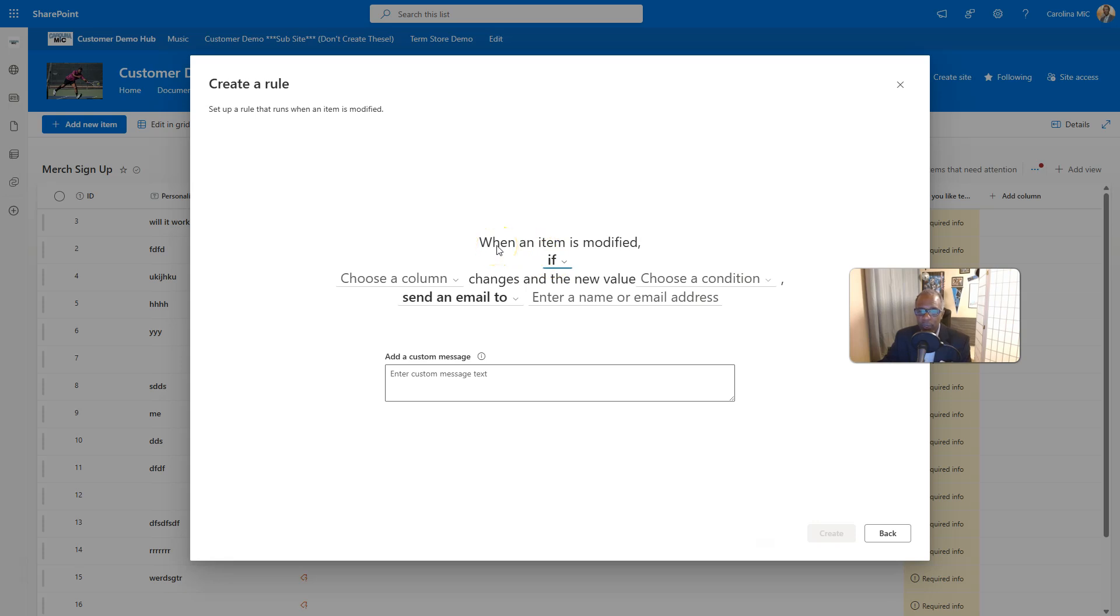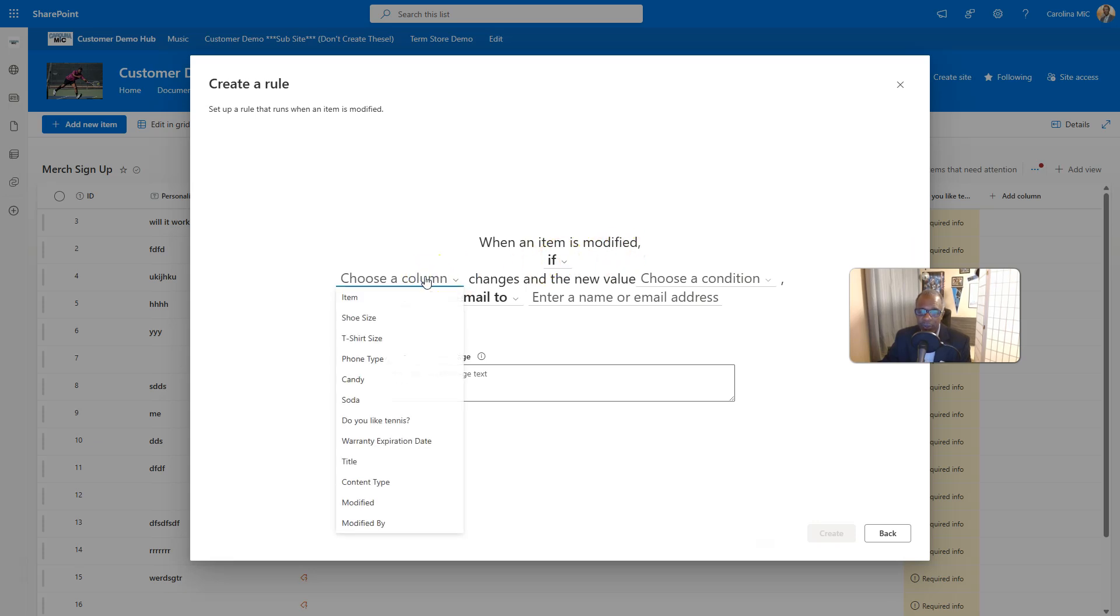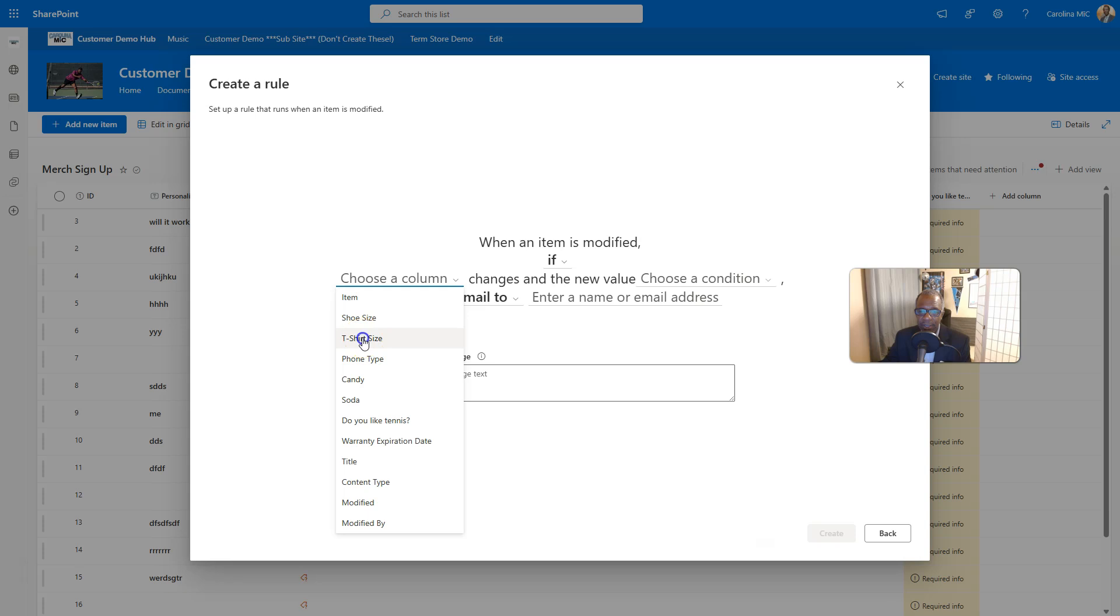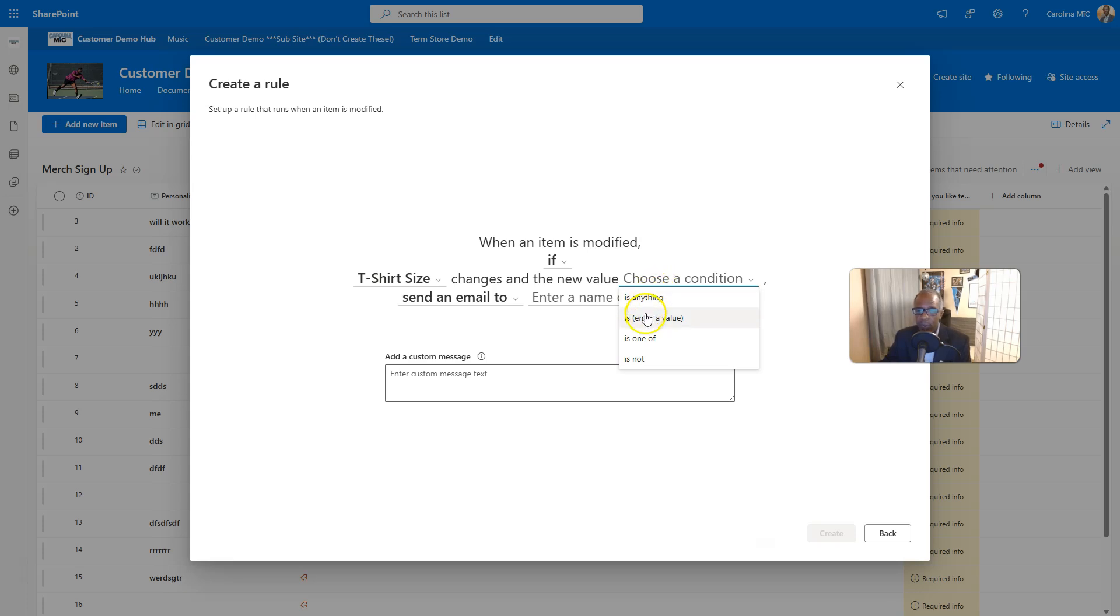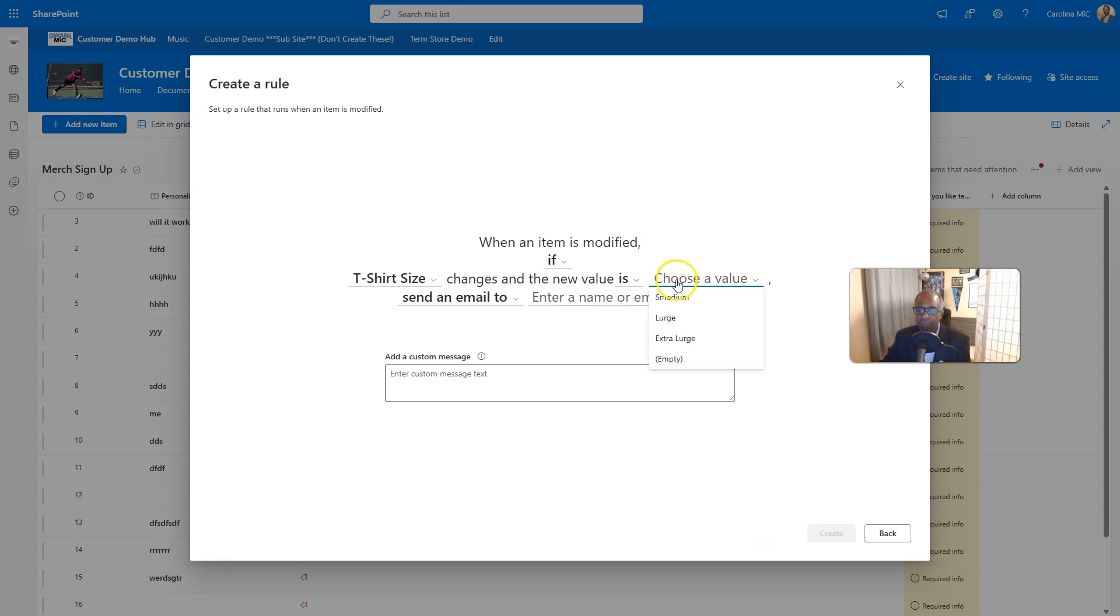So basically, if we read through it, you'll see it makes total sense. When an item is modified, if, and you get to choose a column. So we could say this time t-shirt size changes and the new value is, we could say is anything. We could enter a value. But see, this is a drop down. This particular column is not a free text column. So it's going to give you the choices that are there in that choice column.